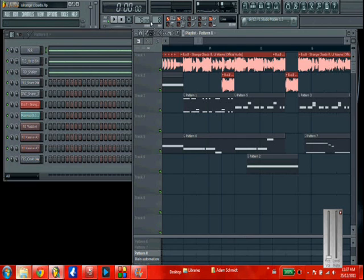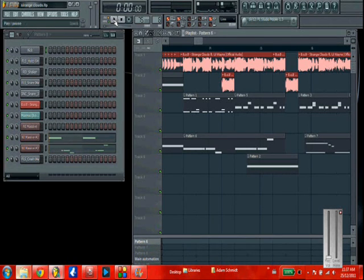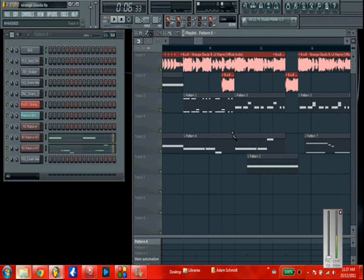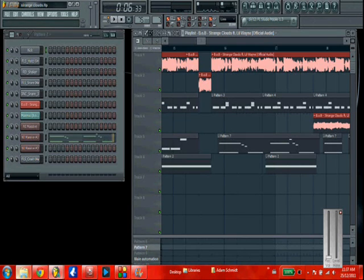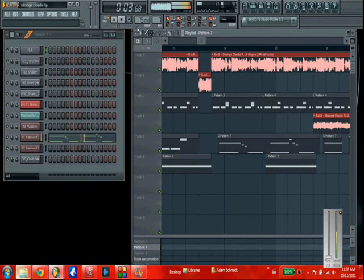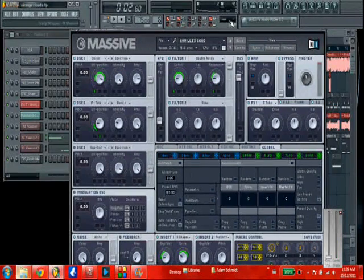I'll show you how I did the drop here now, which is probably what you want to hear. So there's the drop. I'll show you how I did that. I used Massive to make the sounds. That's what the first pattern sounds like by itself. There's another pattern too, using the same sound. I'll show you what that sounds like. Alright, so here is Massive — what I made it with.